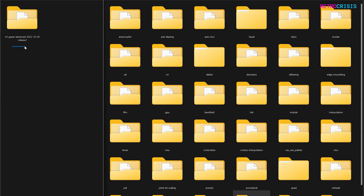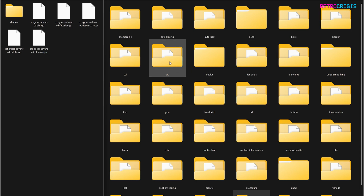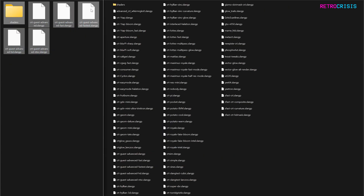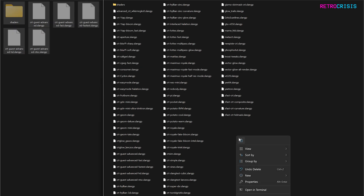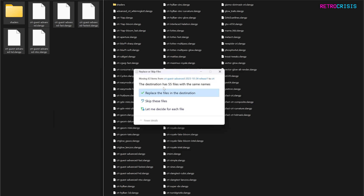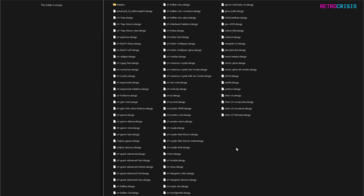Now you'll be left with the CRT Guest Advanced folder. Open that up and within there you'll see a Shaders folder and five other shader presets. In your shader slang folder, open up the CRT folder and you'll see around a hundred files. What we want to do is cut the Guest Advanced files and paste them into the CRT folder. It should say something like the destination has 55 files with the same name — go ahead and replace them. So that's the installation done.